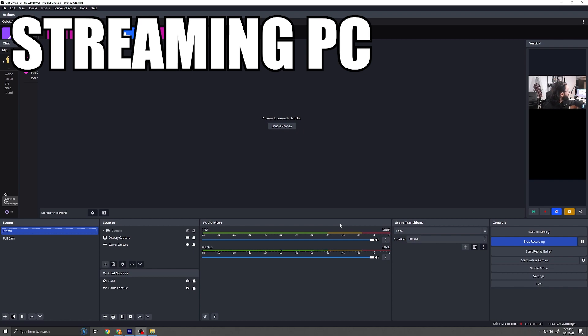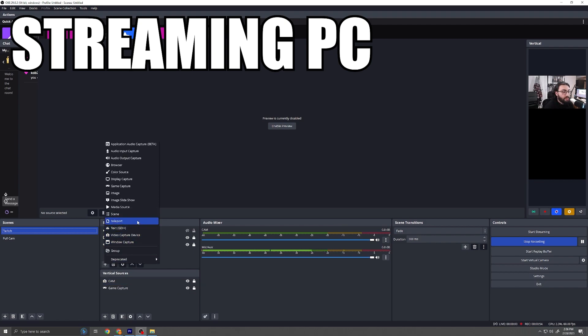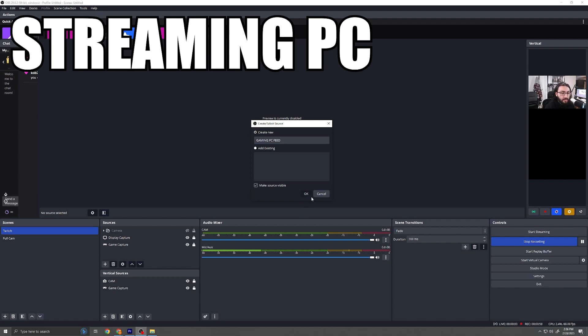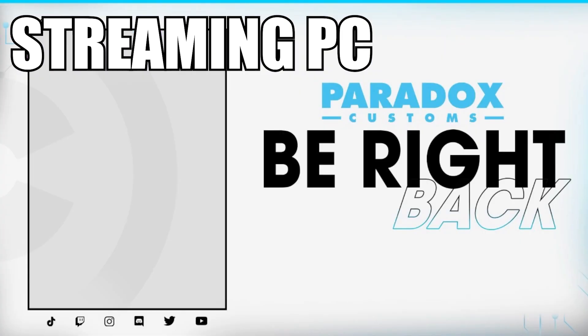So as long as you have OBS open on your gaming PC with Teleport enabled, you can go ahead and add a new source on your streaming PC. It'll be called Teleport. I'll call this my gaming PC feed and we're going to go ahead and refresh the list. And you guys will see I have my streaming PC right here and then the feed for my gaming PC which is being broadcasted over there. So I'm going to go ahead and press OK.